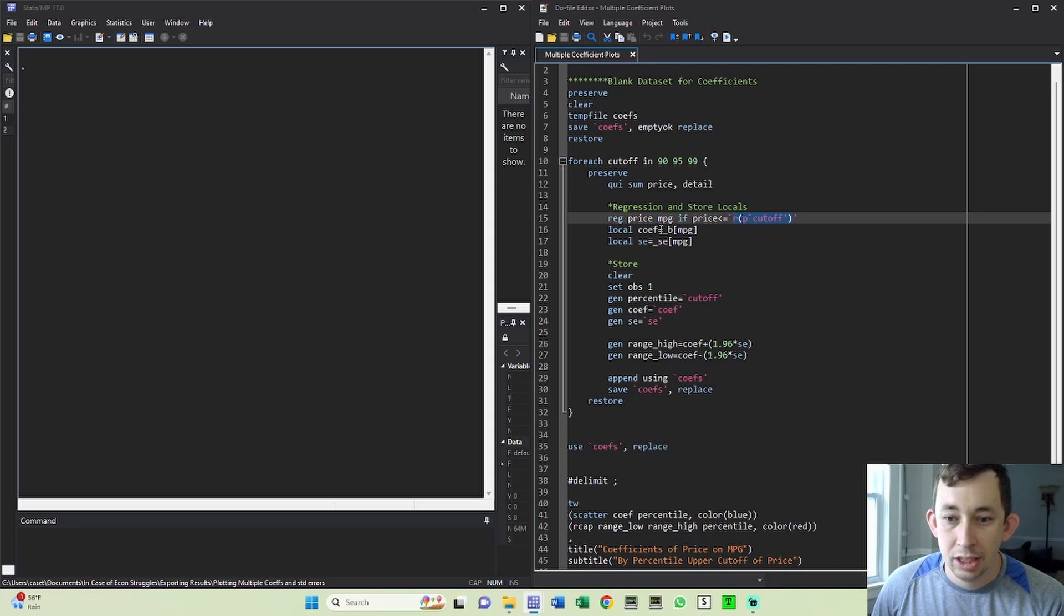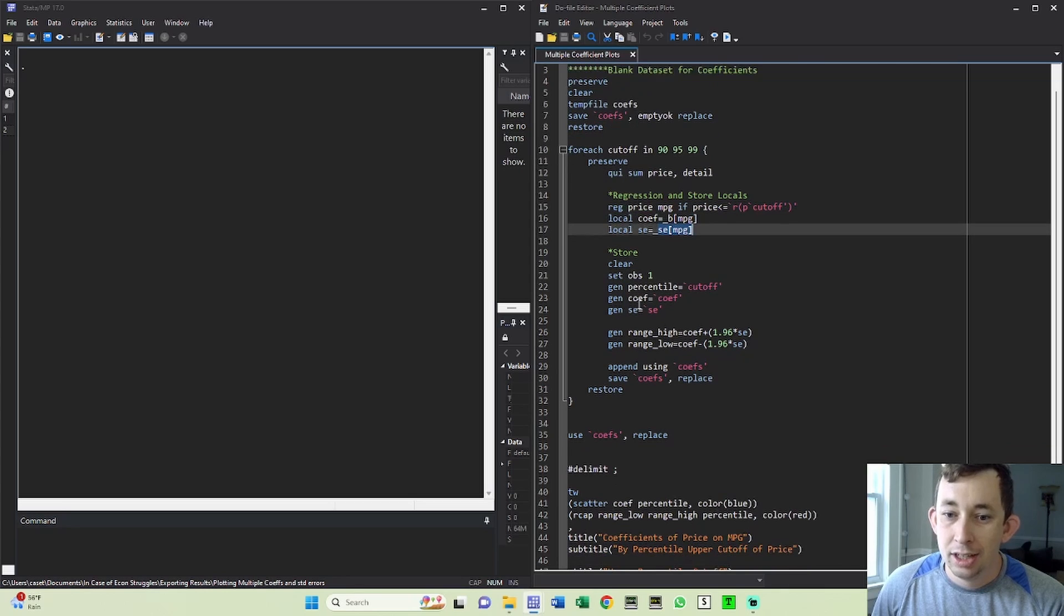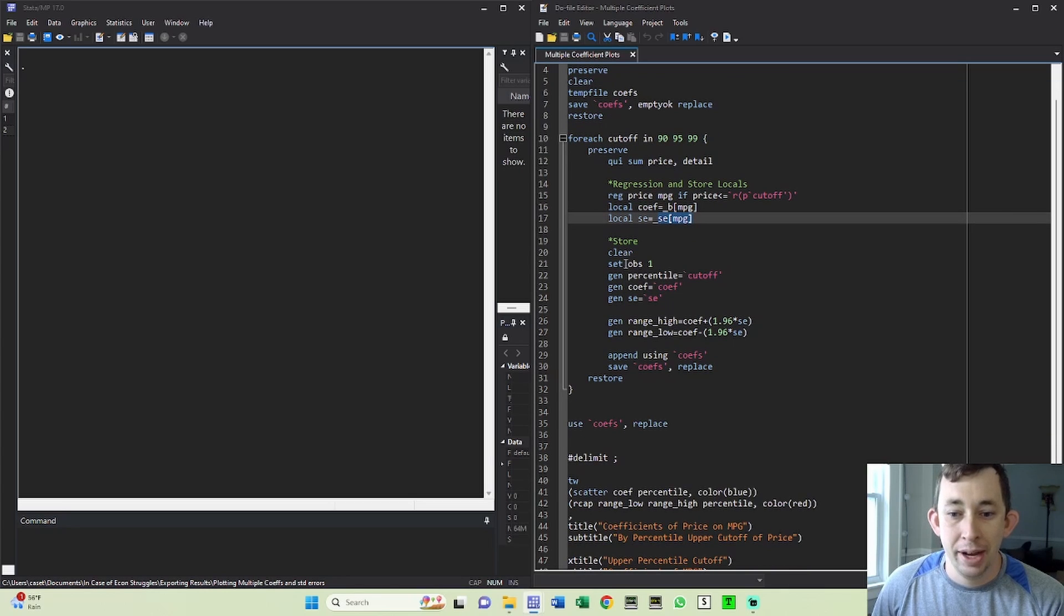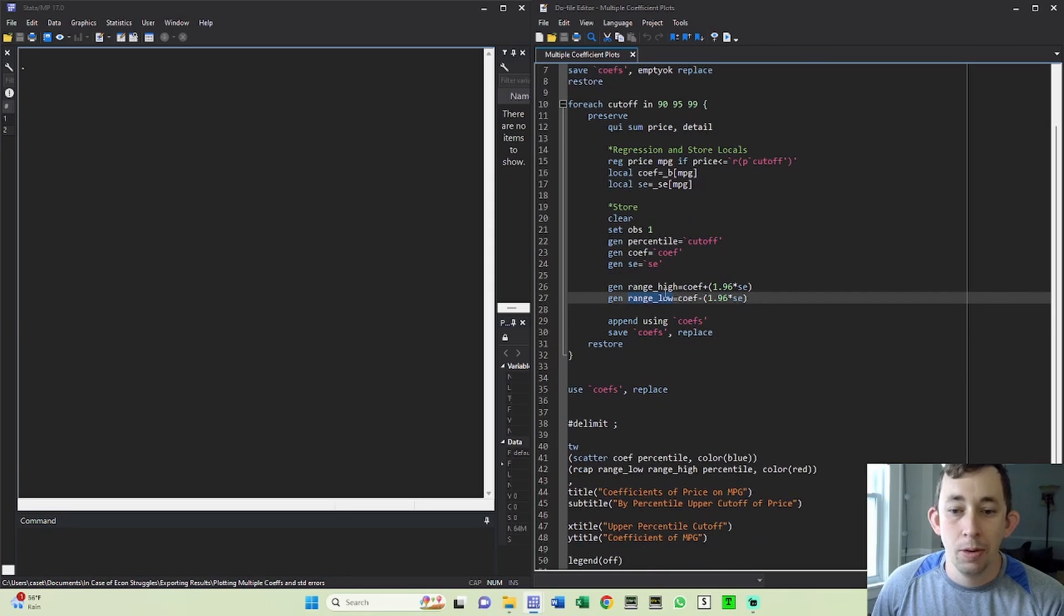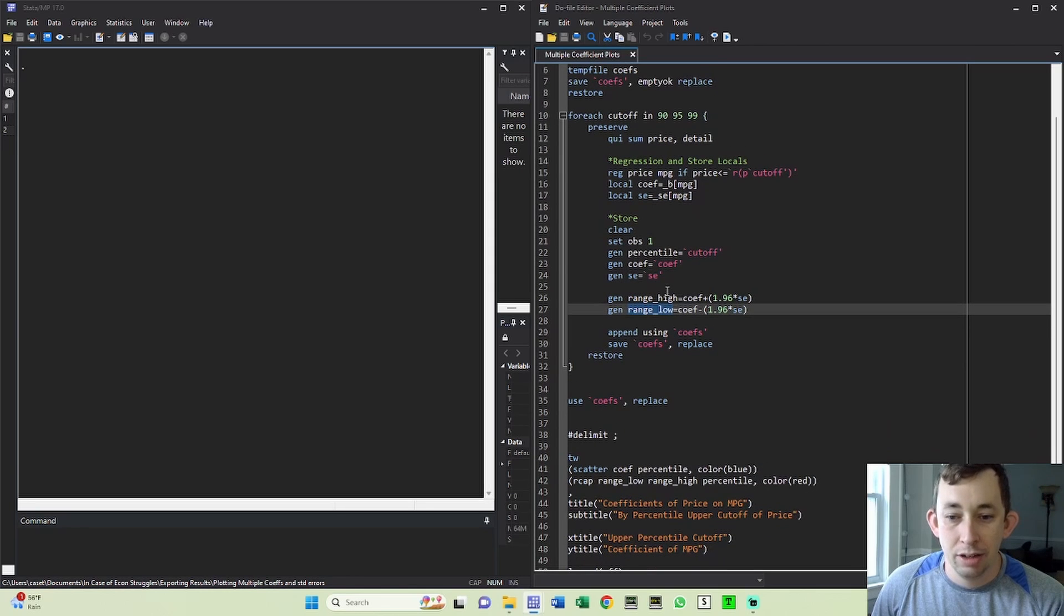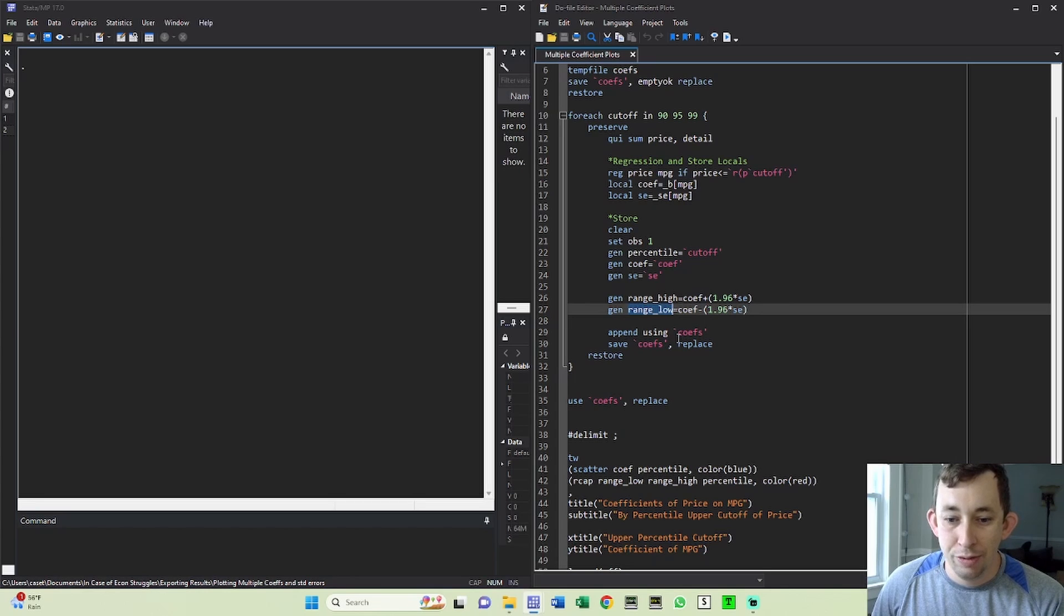I'm going to store my coefficient and my standard error. I'm going to append that information to that empty data set. Then I'm going to generate the upper end of the confidence interval and the lower end of the confidence interval, just like you'd expect using a 95% confidence interval. I'm going to set it to the coefficients, then I'm going to use that temporary data set, and then I'm going to graph.